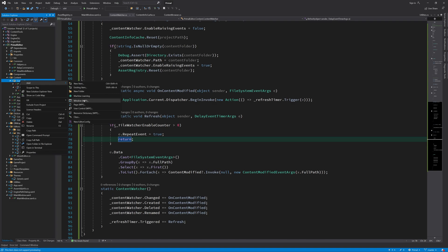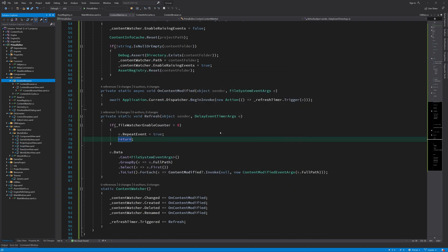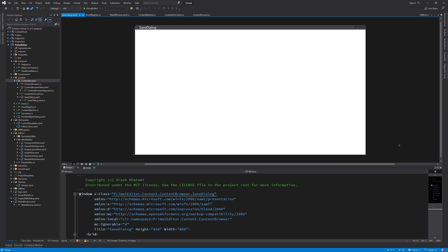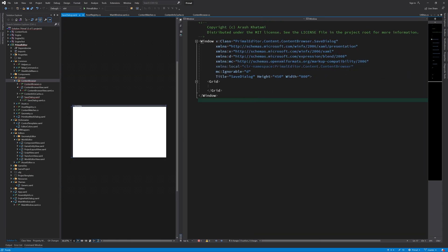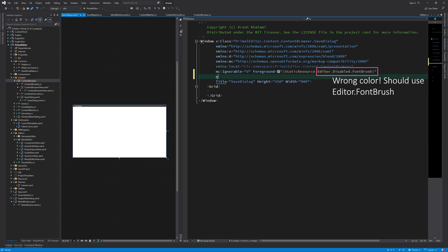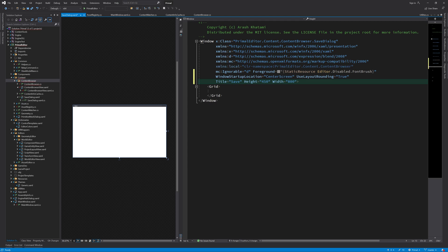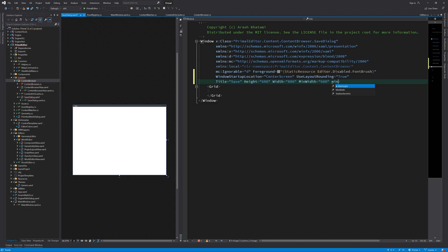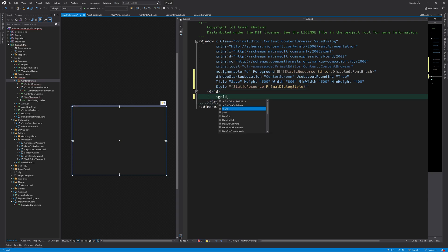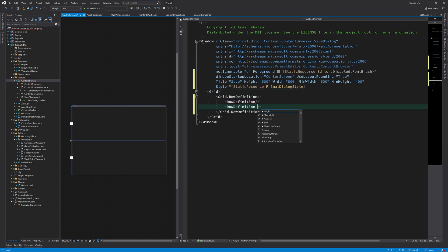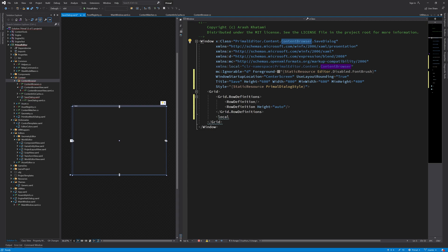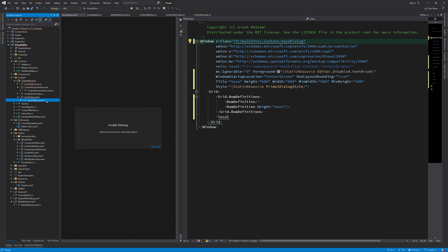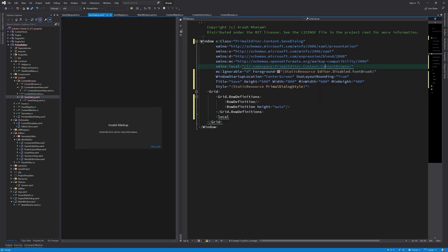First I'll create a new dialog window which appears when we want to save a file to the content folder. We set the font color to use the editor's color theme as well as the startup location, title and the size properties. We also use the primal dialog style for this window. Next I'll add two rows in a grid. The first row contains the content browser and the second row contains the text box for the file name and some buttons similar to Windows save file dialog.